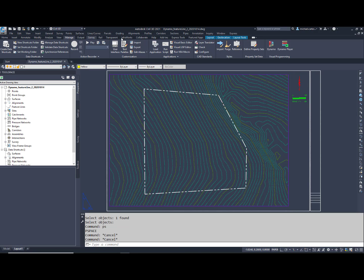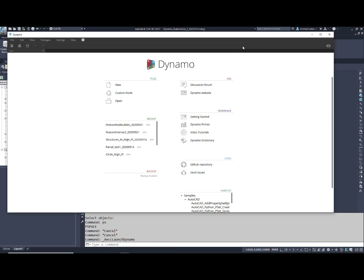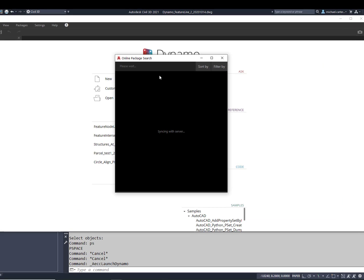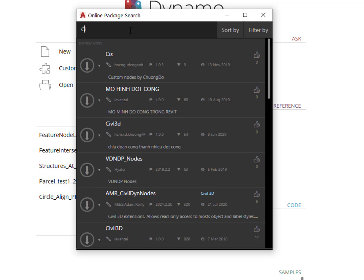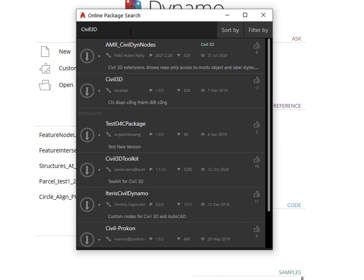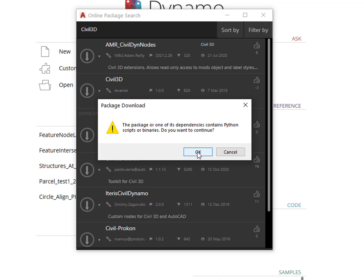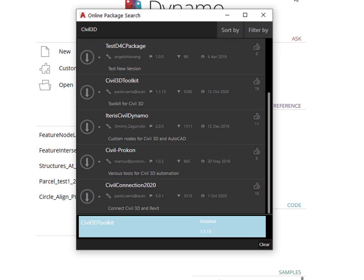To build this tool for yourself, open Dynamo inside of Civil 3D 2021. Search for Autodesk's package titled Civil 3D Toolkit. Once found, download and install this package. This package greatly expands the functionality of Civil 3D inside of Dynamo.